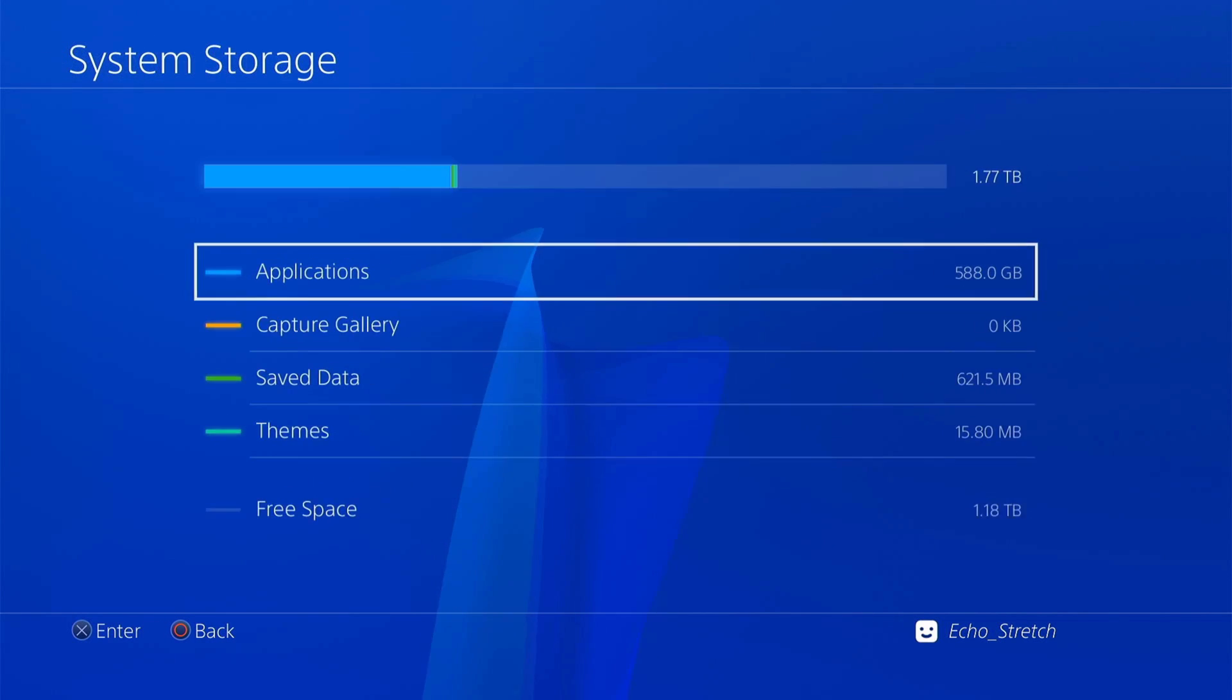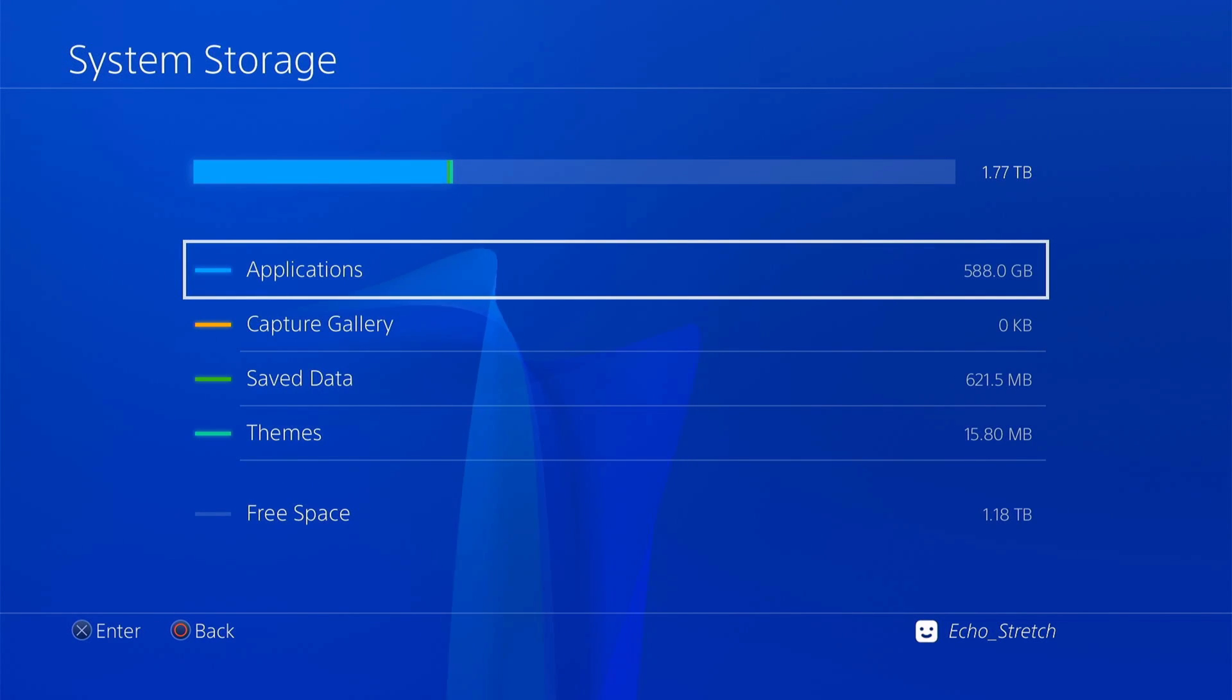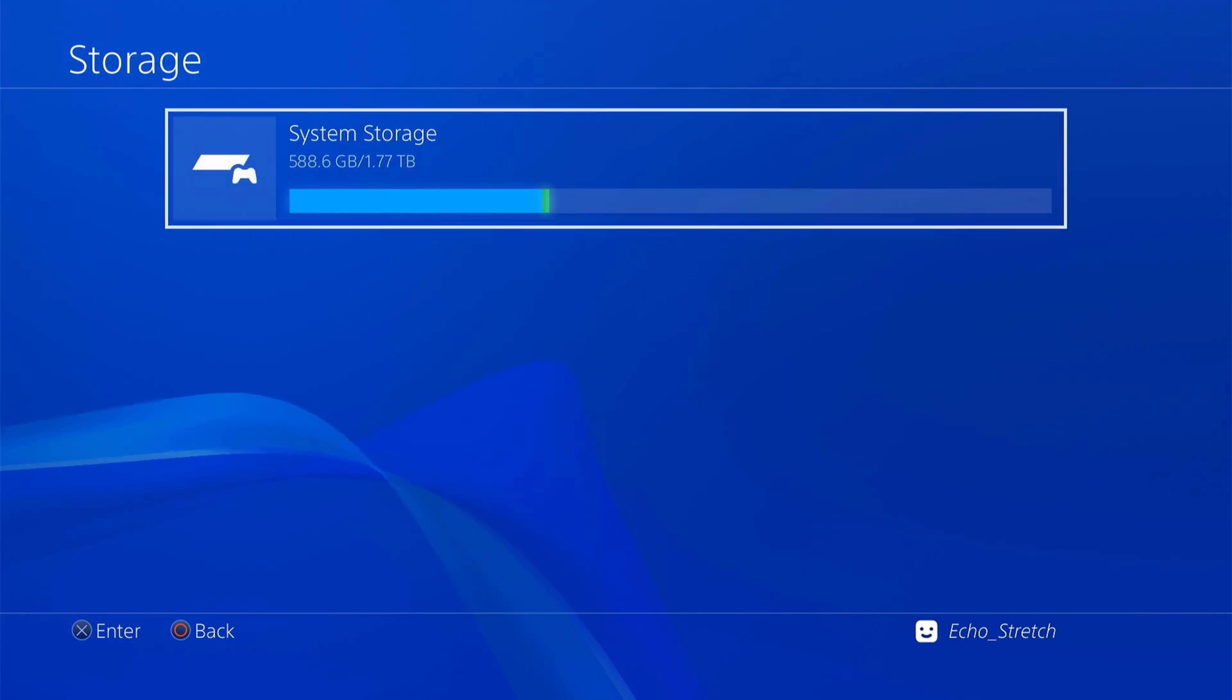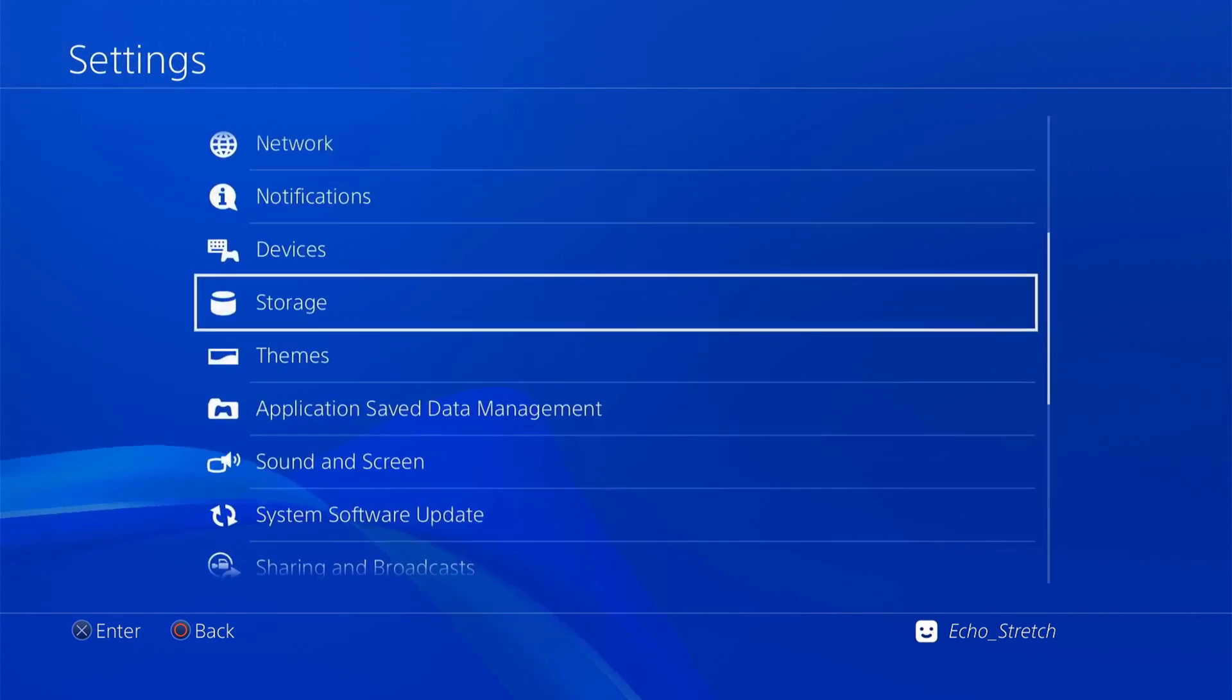We're missing like 560 gigs of games in there that aren't showing up. There's two ways we can do this here.